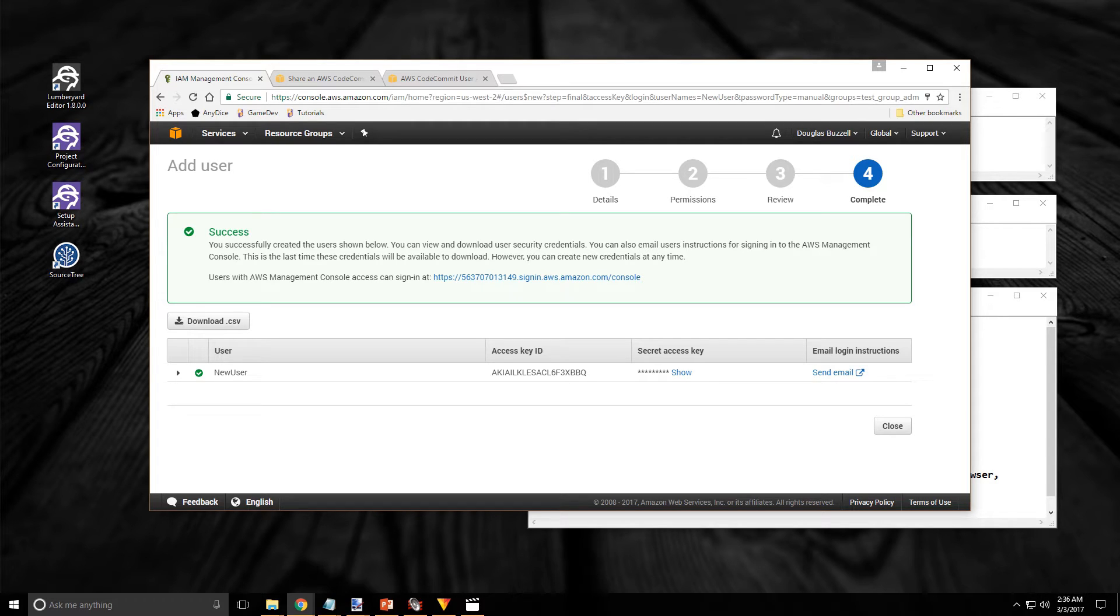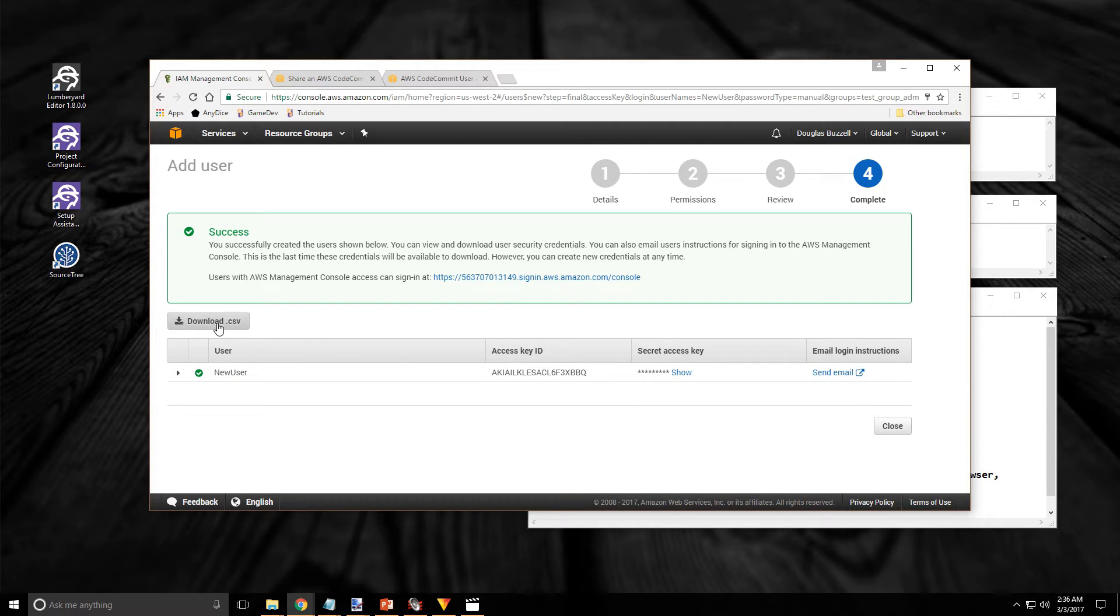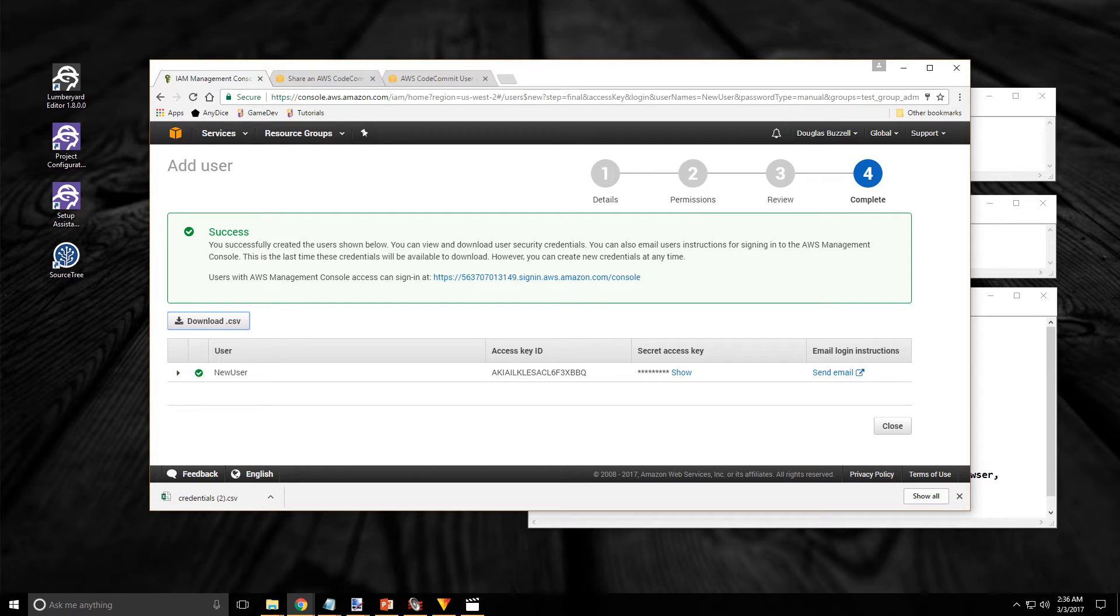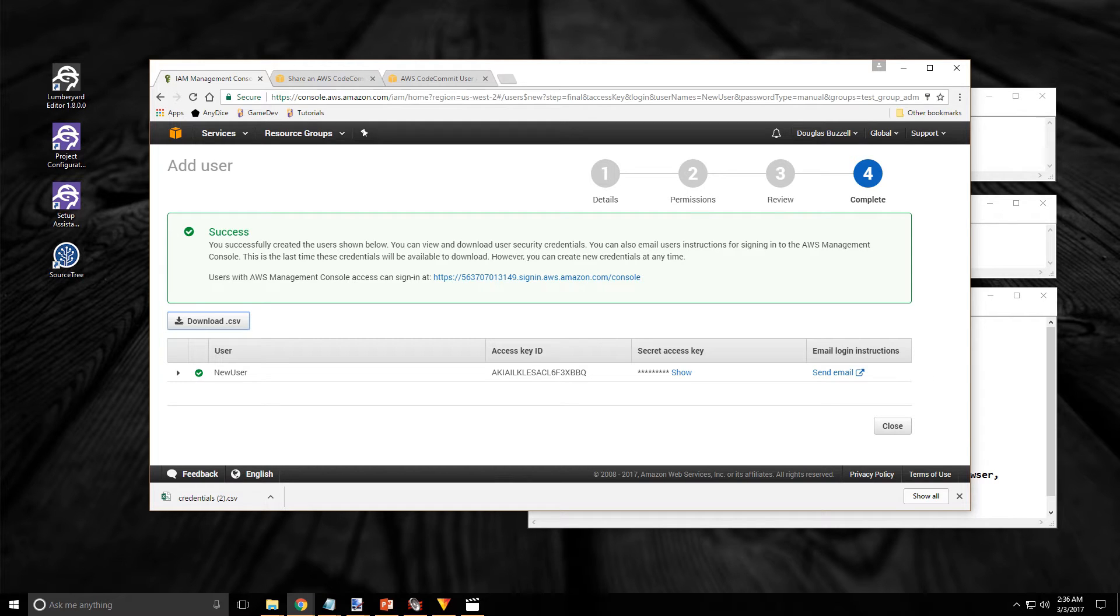There it is. I have a new user account. Now the first thing I should do is click on the download CSV button. This file has all the information on the new account that I'm going to need to log in. You want to make sure you store that file someplace safe. And if it's for someone else you'll need to send them a copy.